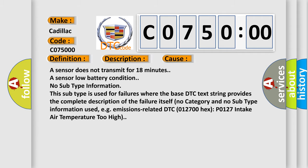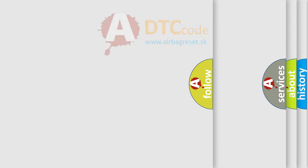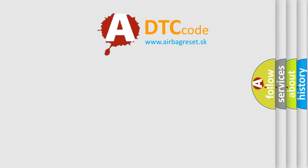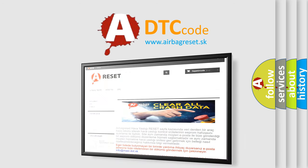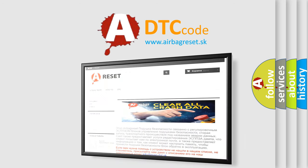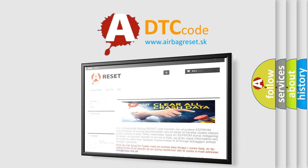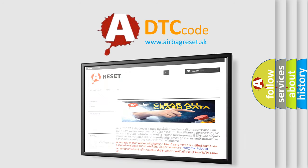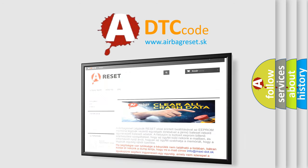The Airbag Reset website aims to provide information in 52 languages. Thank you for your attention and stay tuned for the next video.